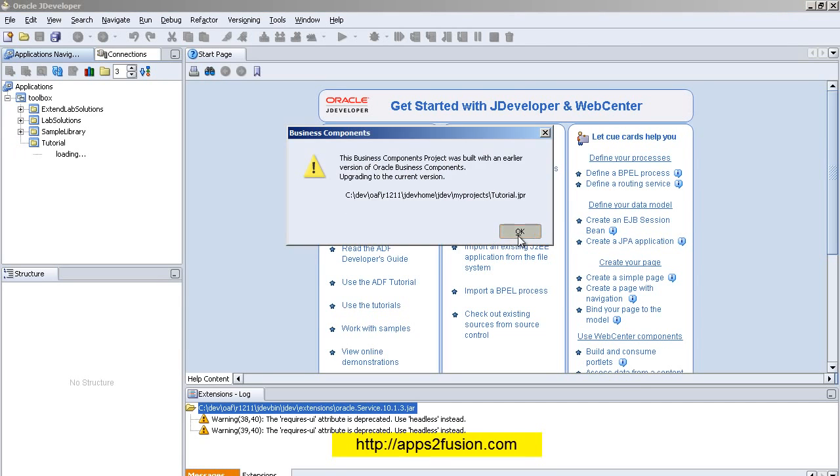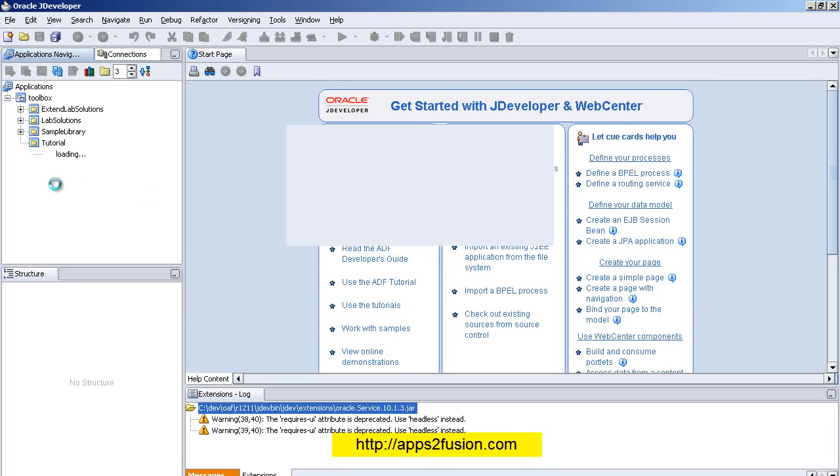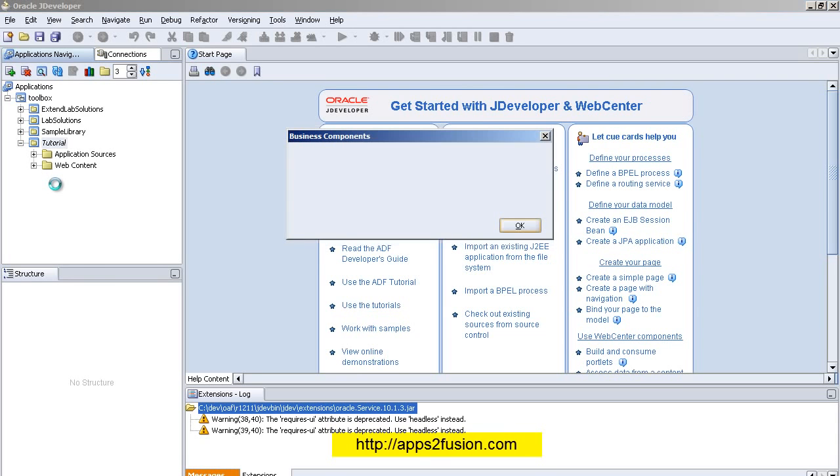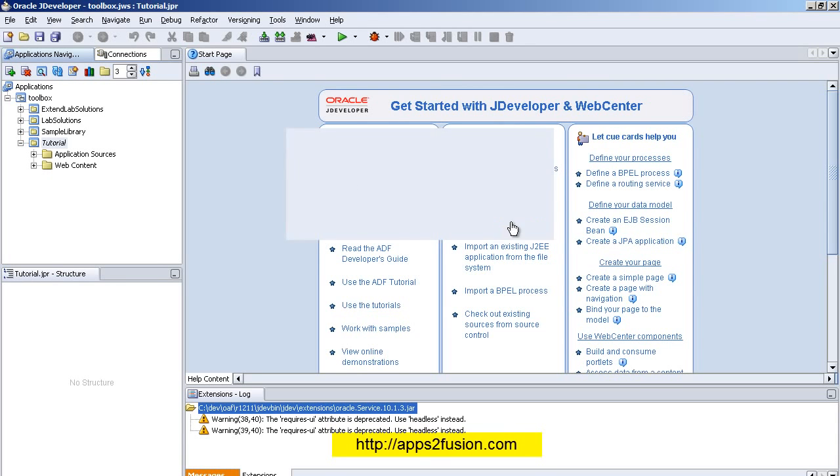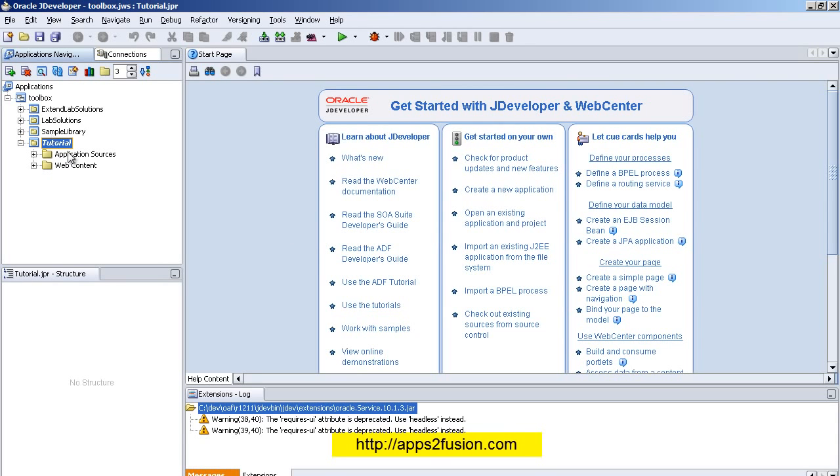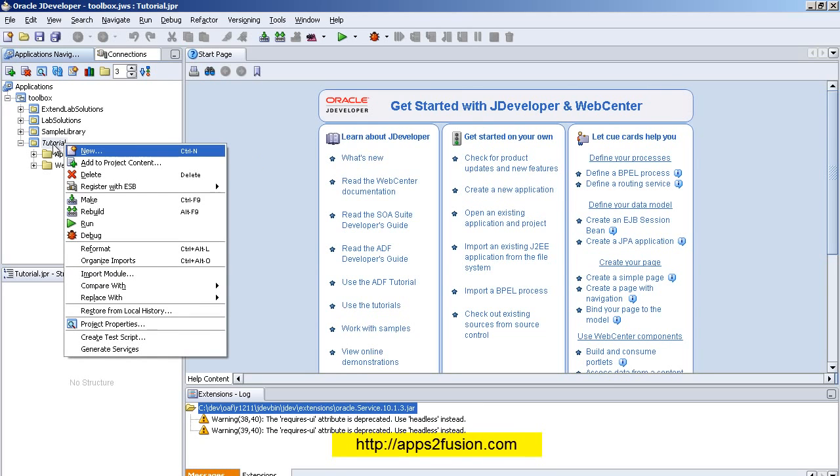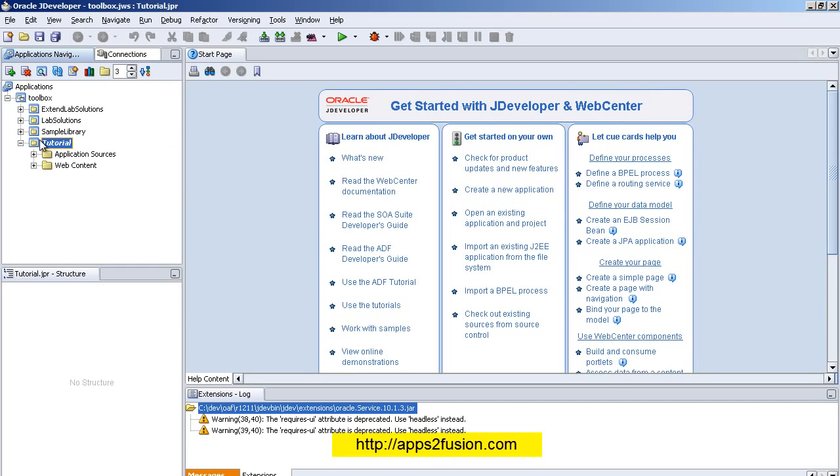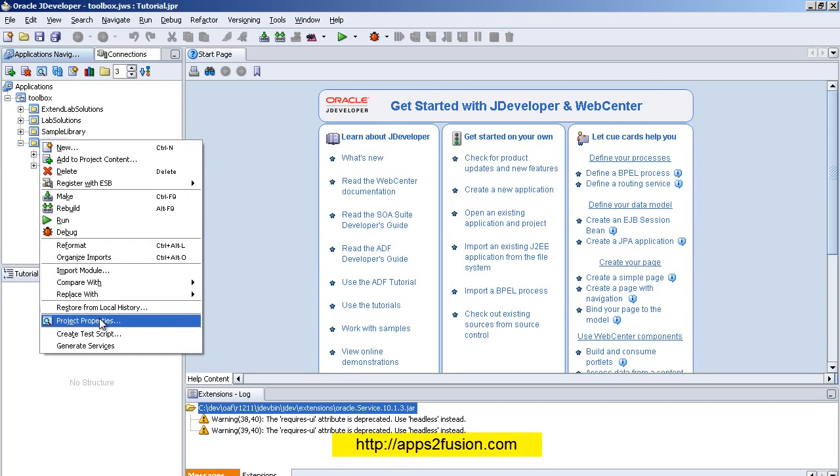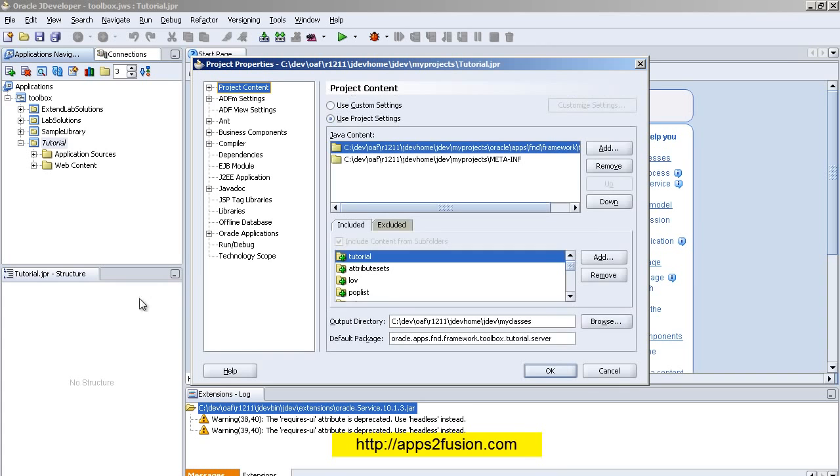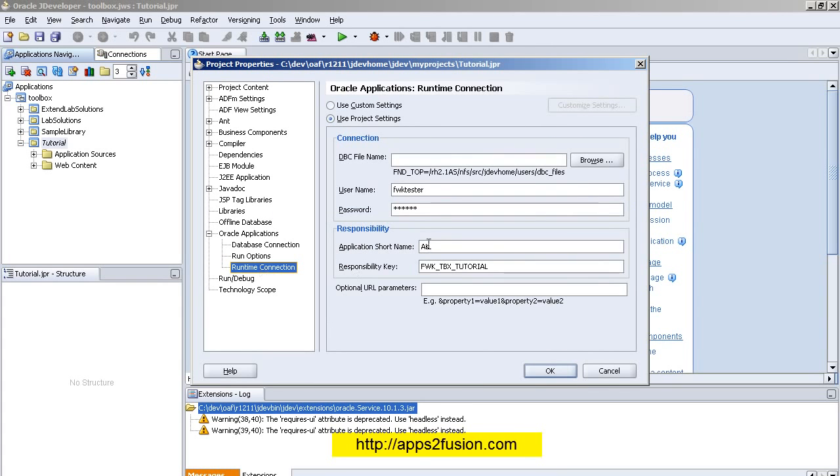So here I've got a tutorial project. What I need to do is set some properties. I double-click on the tutorial project, or I can right-click and go to Properties. I can right-click and go to Project Properties, expand the Oracle Applications tab, Runtime Connections. The first thing I need to do is enter a DBC file.